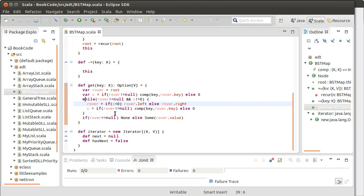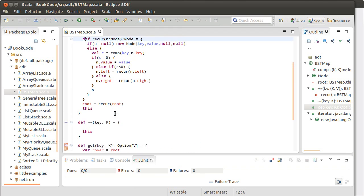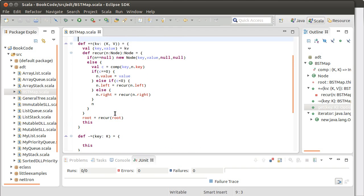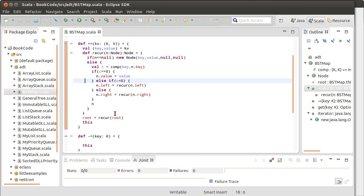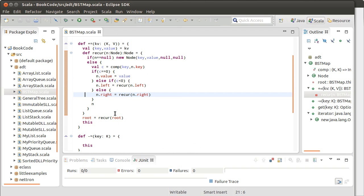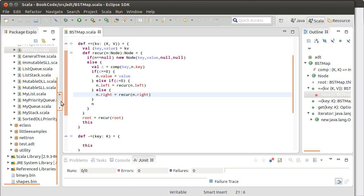Previously, we had written the get operation, and we had written the append operation, or adding to it. It's not really an append, because it doesn't necessarily go at the end. It goes wherever it belongs in the tree.